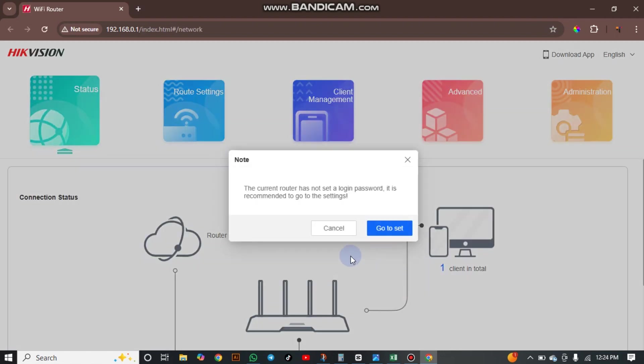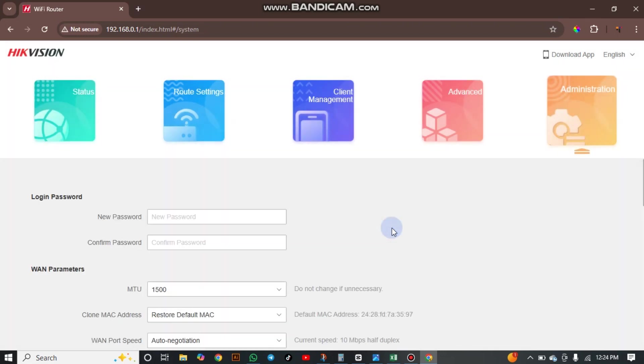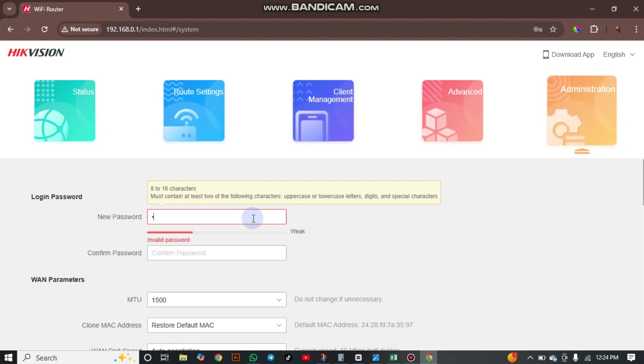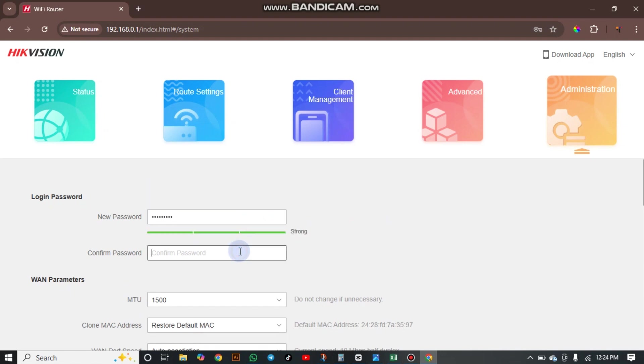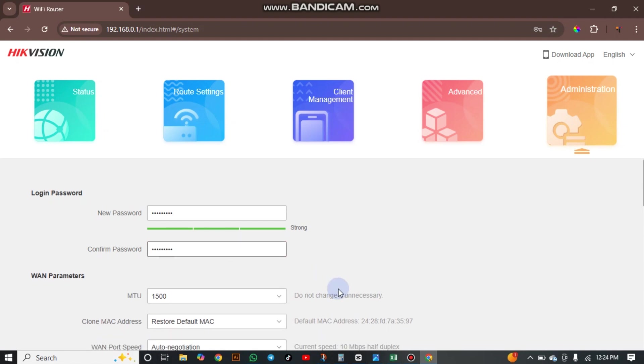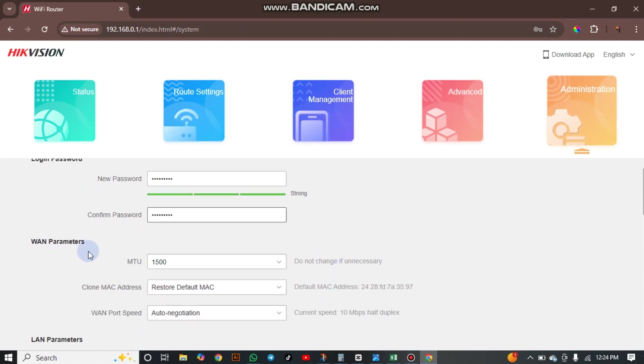Now here we have to set the router login password. You click go to setting and here we have our router login password. It says the same name. You type it again.